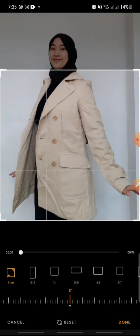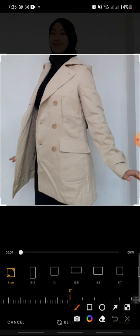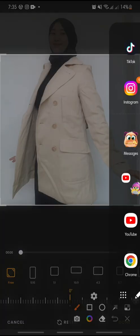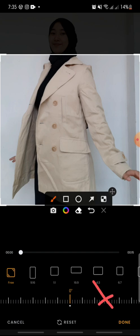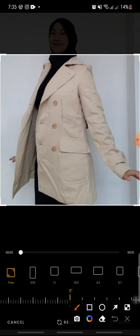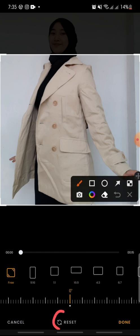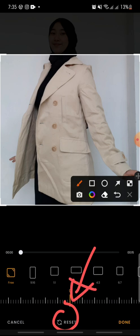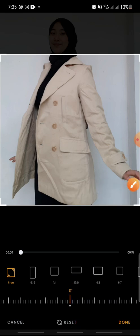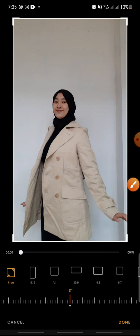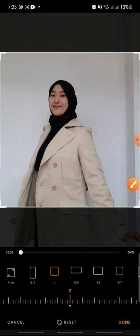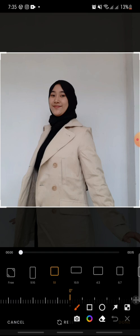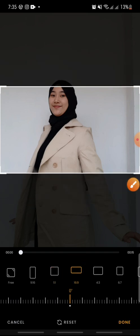After this, you can click Done. But you can also reset the crop — just click on Reset. If you want to change your crop selection, just click on the one you want.